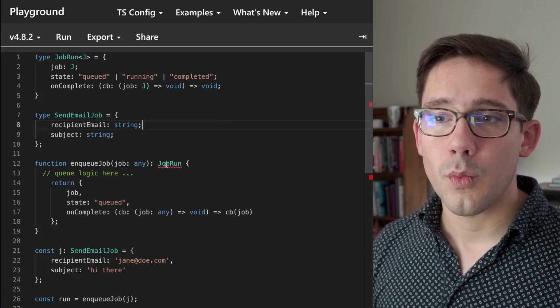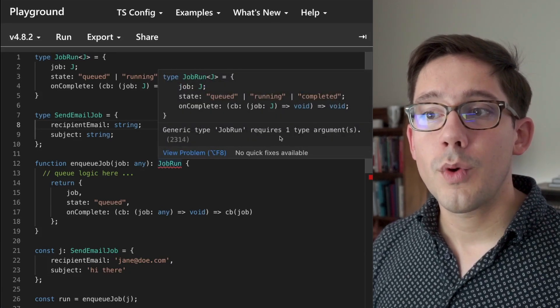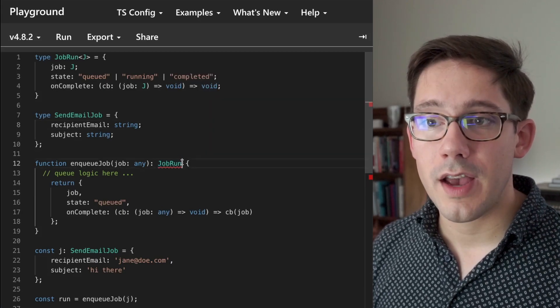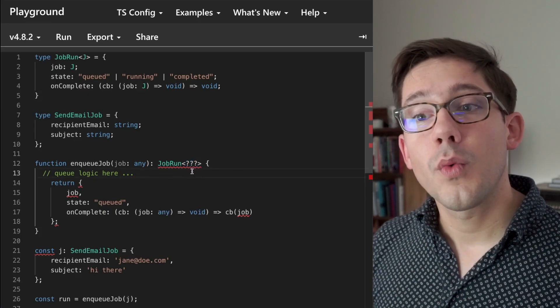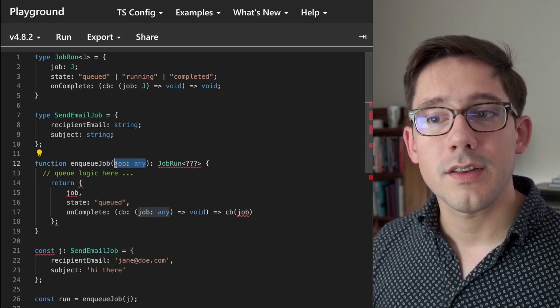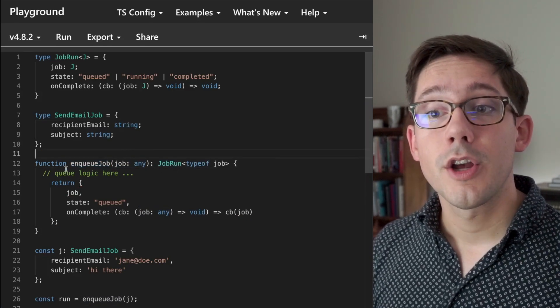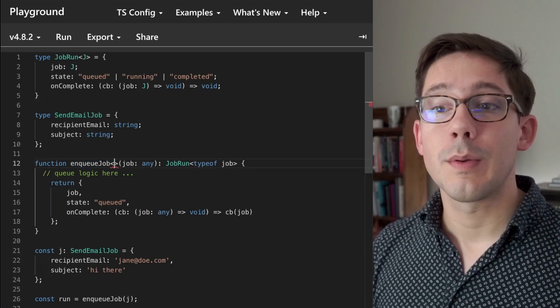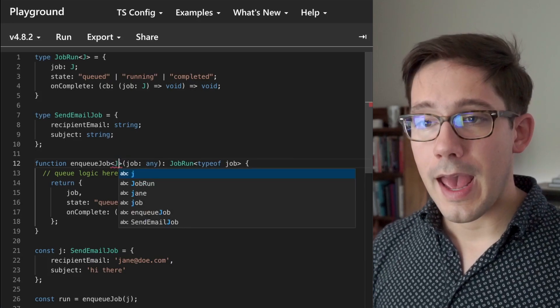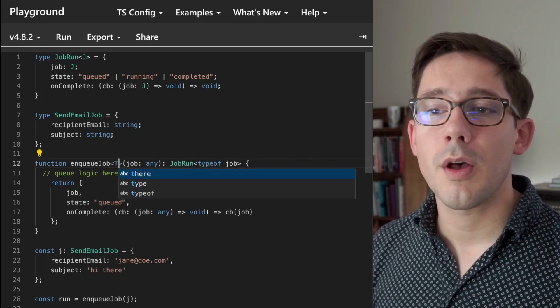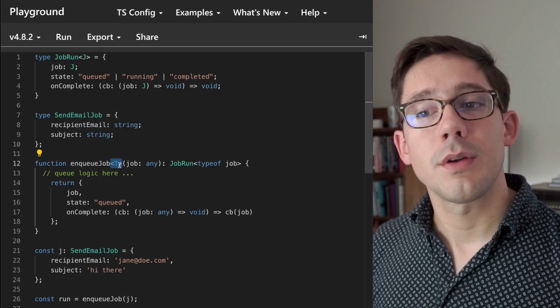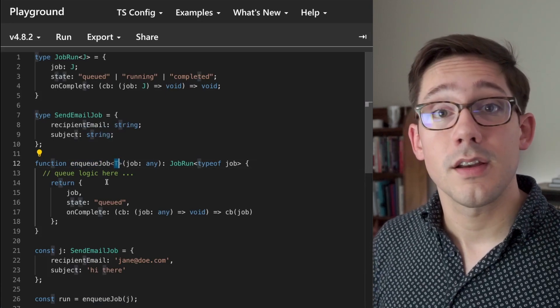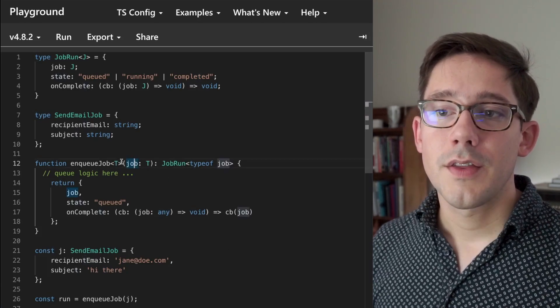And that is that generic type job run requires one type argument. We need to actually assign a type argument here. What value do we want to put in there? Essentially, we want to take whatever the type of this job right here is. And so what we want to do here is add a generic parameter to our enqueue job function. And the way we do that is with the same angle bracket syntax, and we put it after the function name. And here, I'm going to add the type J. Now it doesn't have to be the same as the type we did before. So maybe I'll make it T just to show you that it can be different. So this just tells TypeScript that enqueue job is going to use some type T somewhere in this function. And the place we're going to use it is to replace this any right here. This tells us that the job is going to be of type T.